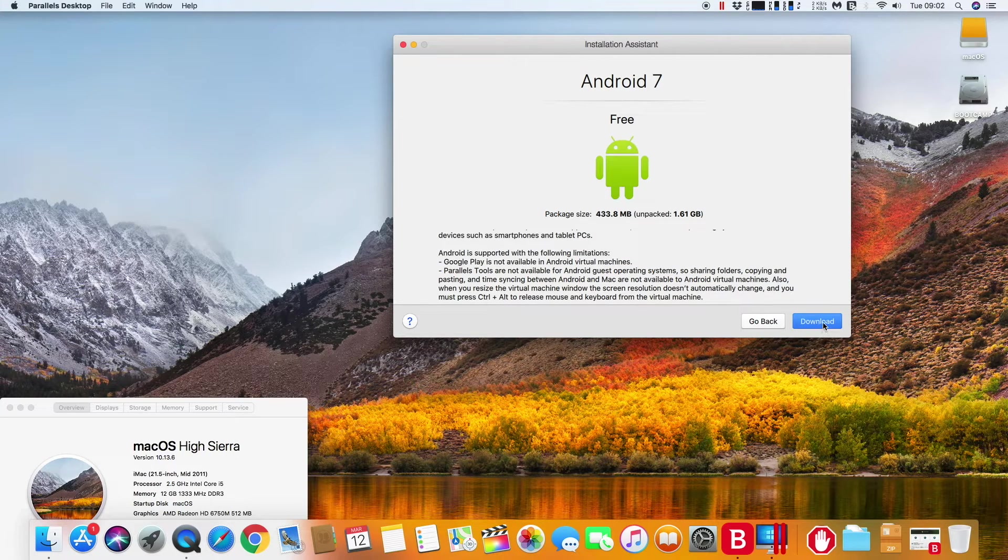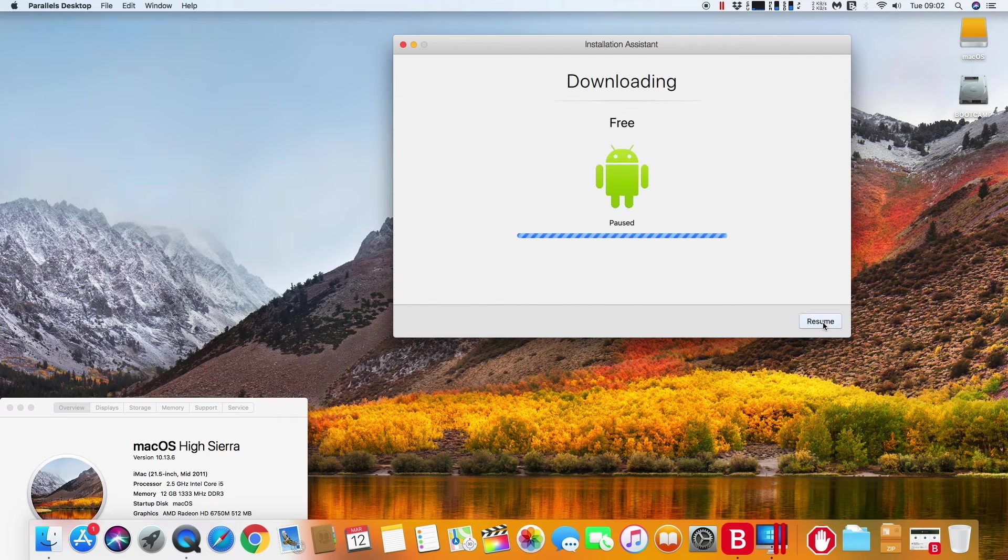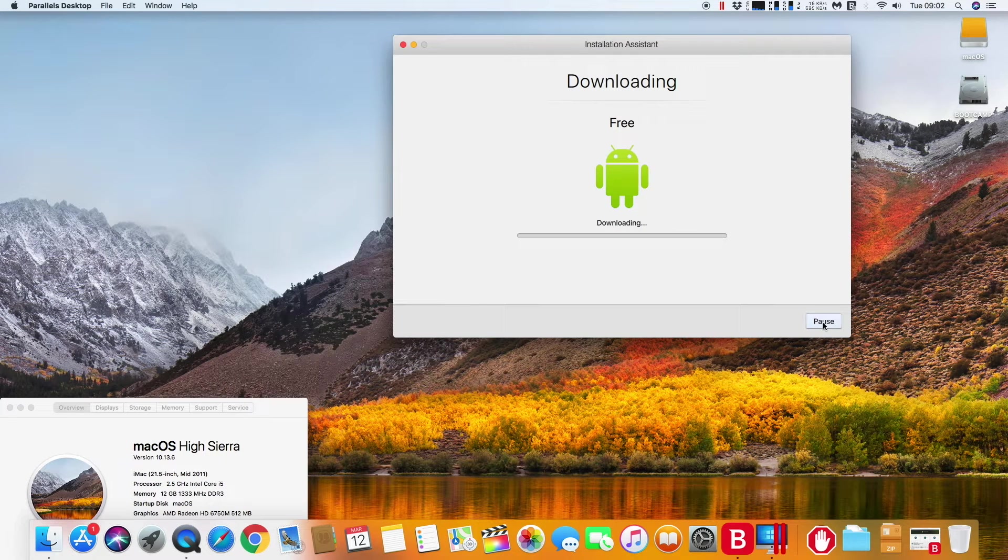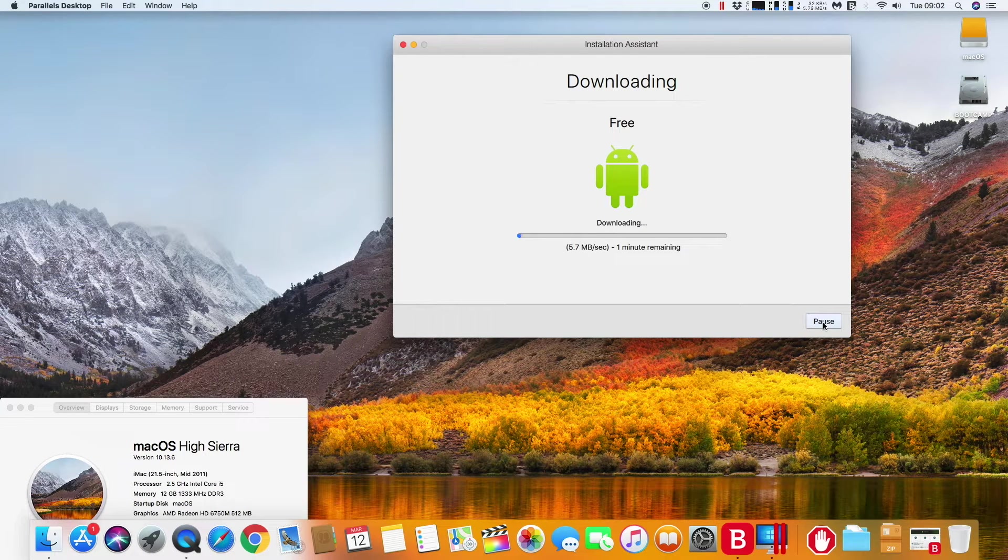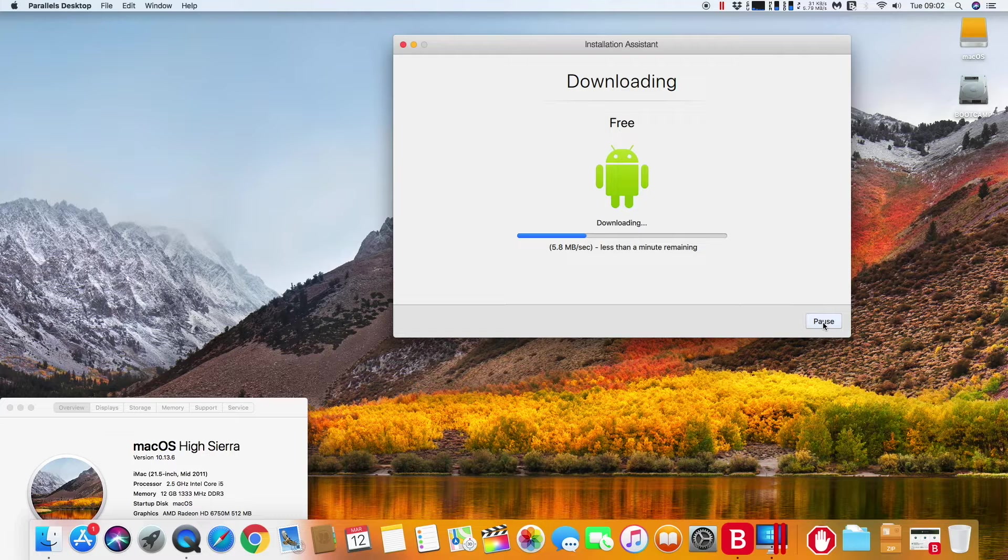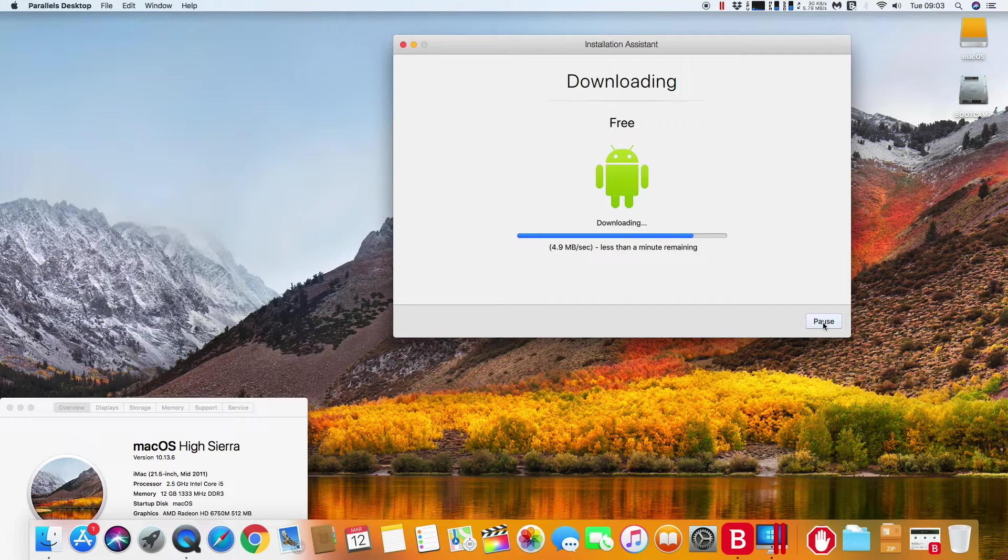There is only one problem, there is no Google Play Store, but there is Amazon Store. As you can see, installing Android 7 is very simple, using it is also very simple.